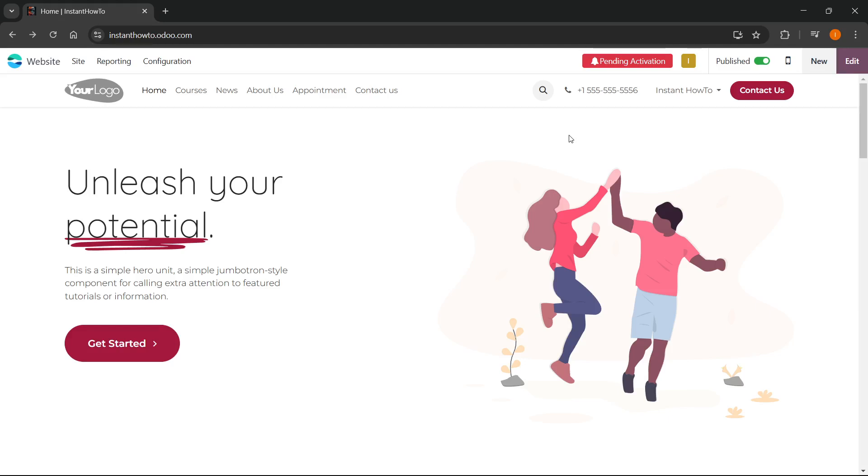In this video, I'm going to show you how to add payment method cash on delivery in Odoo website. So it is actually quite simple.